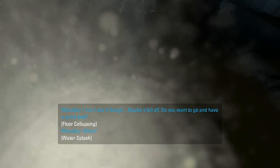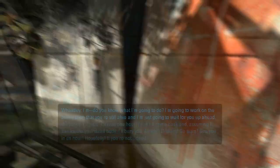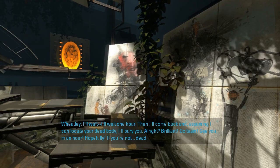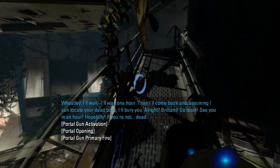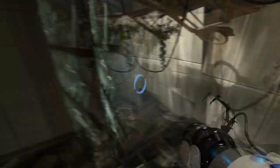I'm alive. Can you see the portal gun? Follow. Also are you alive? That's important, ask that first. Yes I'm alive. Do you know what I'm gonna do? I'm gonna work on the assumption that you're still alive and I'm just gonna wake you up ahead. I'll wait one hour then I'll come back. And assuming I can locate your dead body I'll bury you. Alright brilliant. Why is that one even there in the first place? I don't even get that. See you in an hour hopefully. If you're not dead.